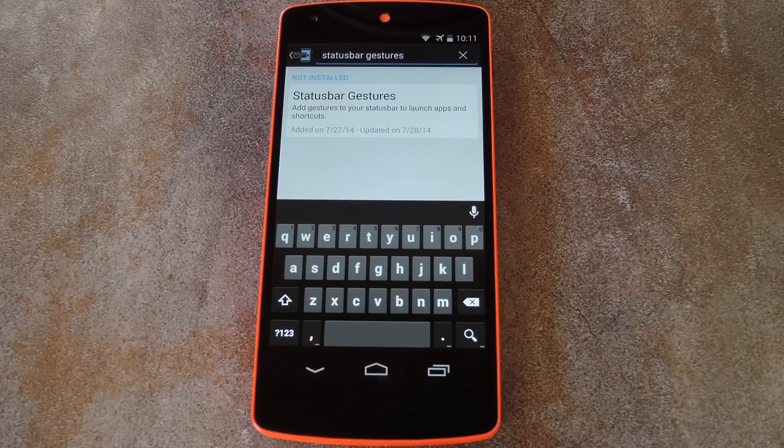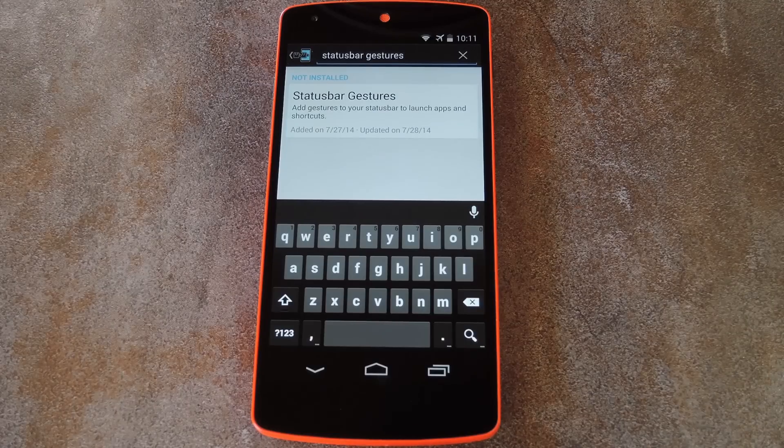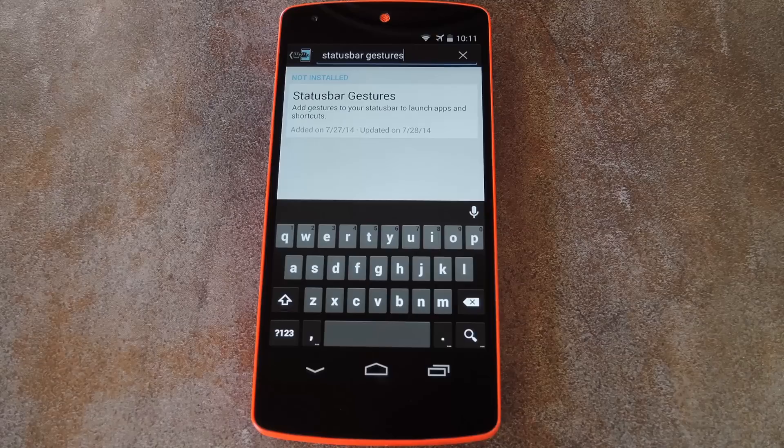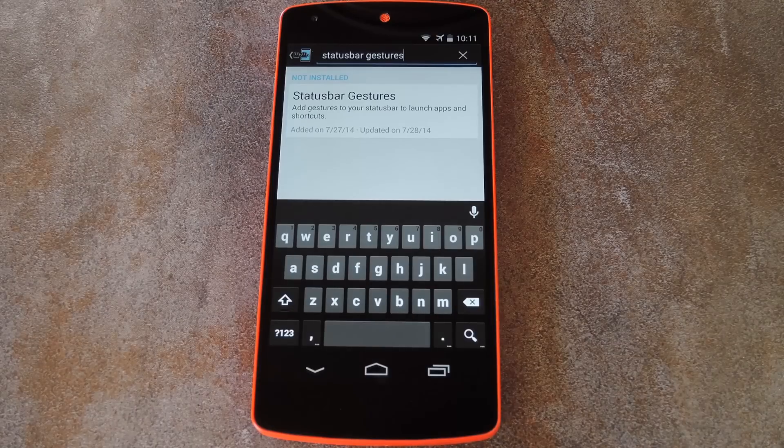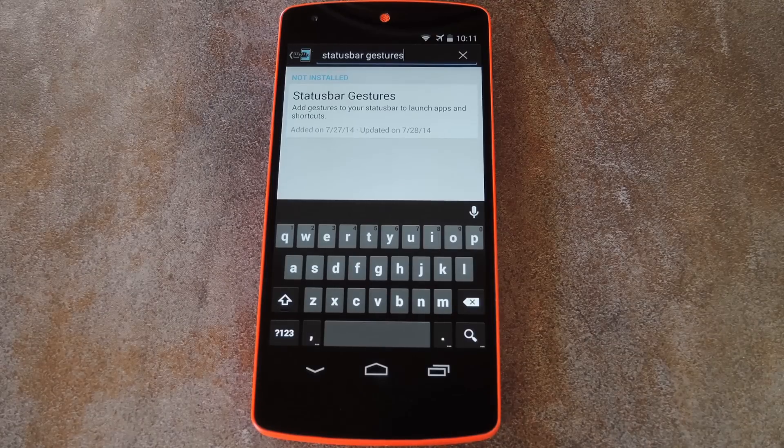What's up world, it's Dallas with Gadget Hacks, and today I'm going to show you how to launch apps by making gestures on your status bar.